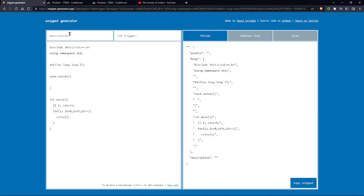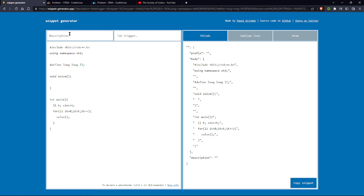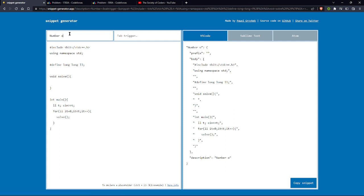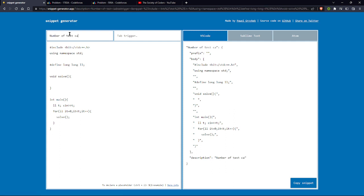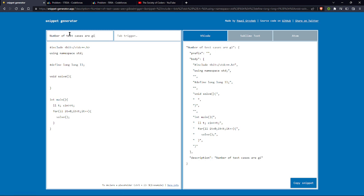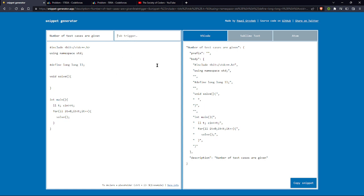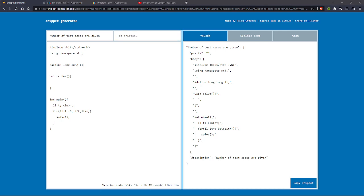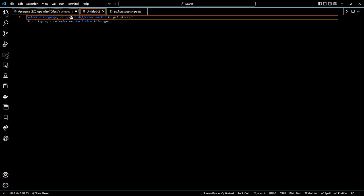So I'll write this for when number of test cases are here. For the tab trigger, you have to write it like that. The word where you want to apply the snippet, like for here,